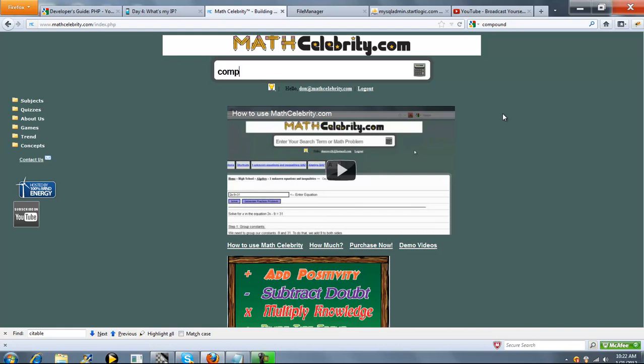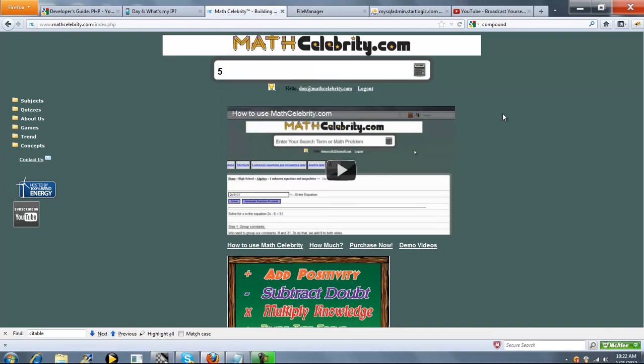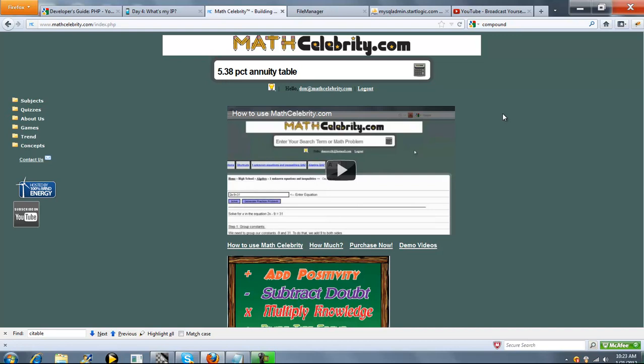So if you just want to get to the lesson and not run a shortcut, you can type something like Compound Interest Table. But if you know what you want to run, we could run something like 5.38 percent. We could say Interest Table. We could say Annuity Table.